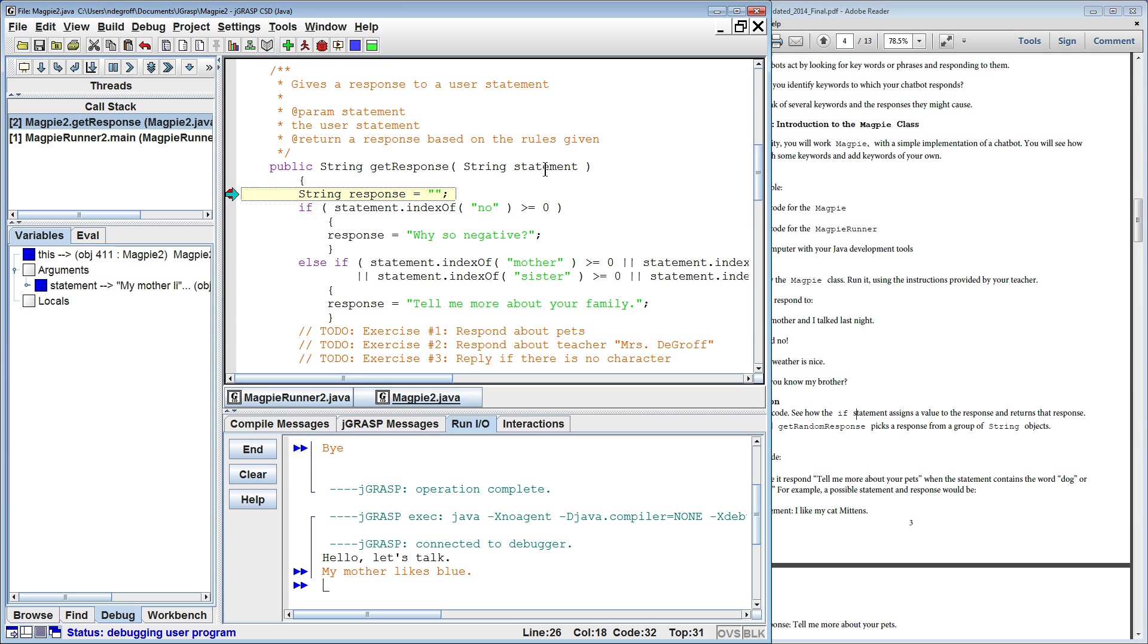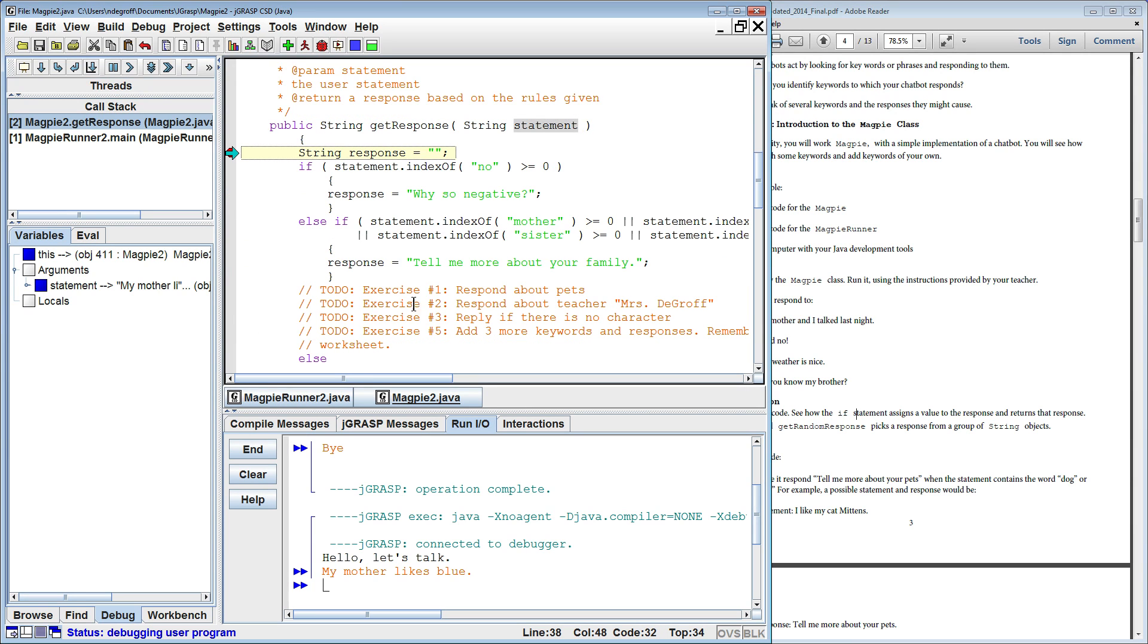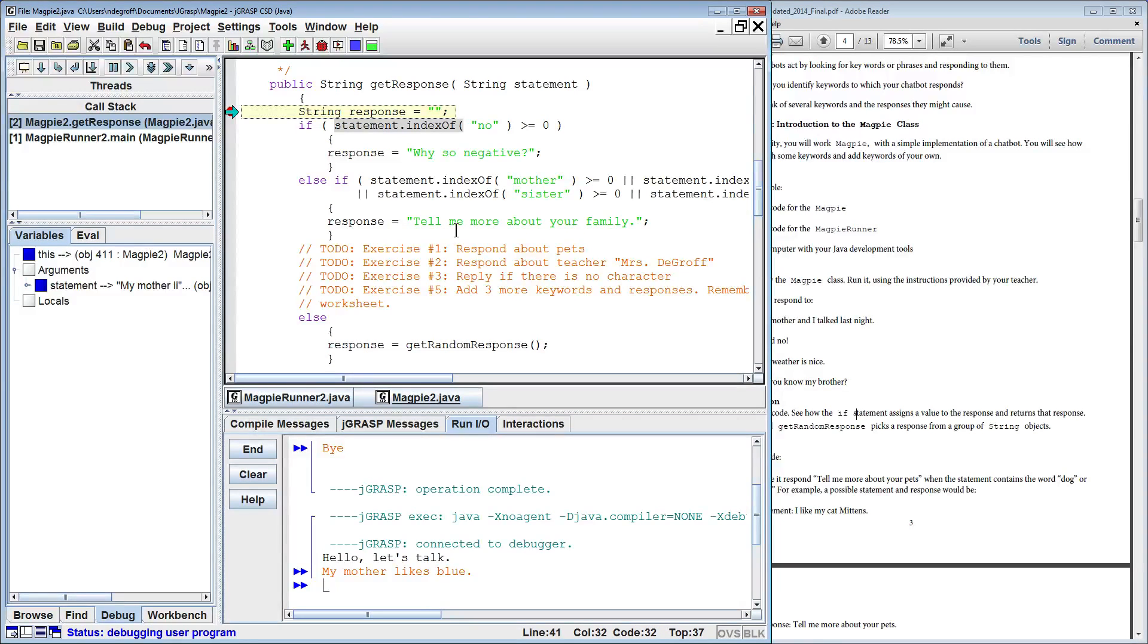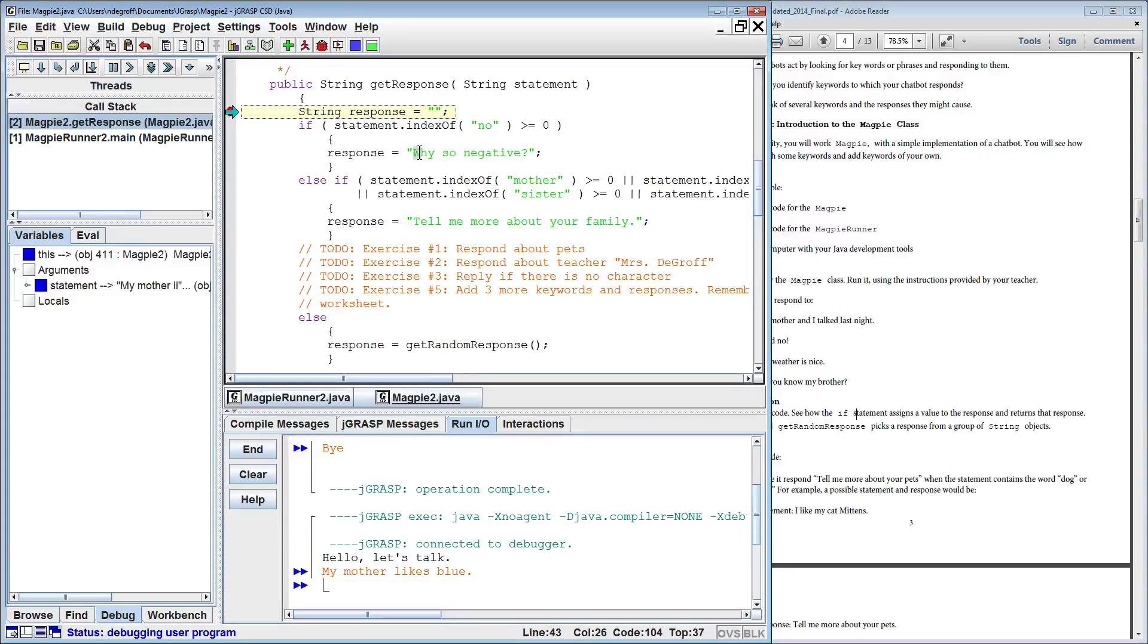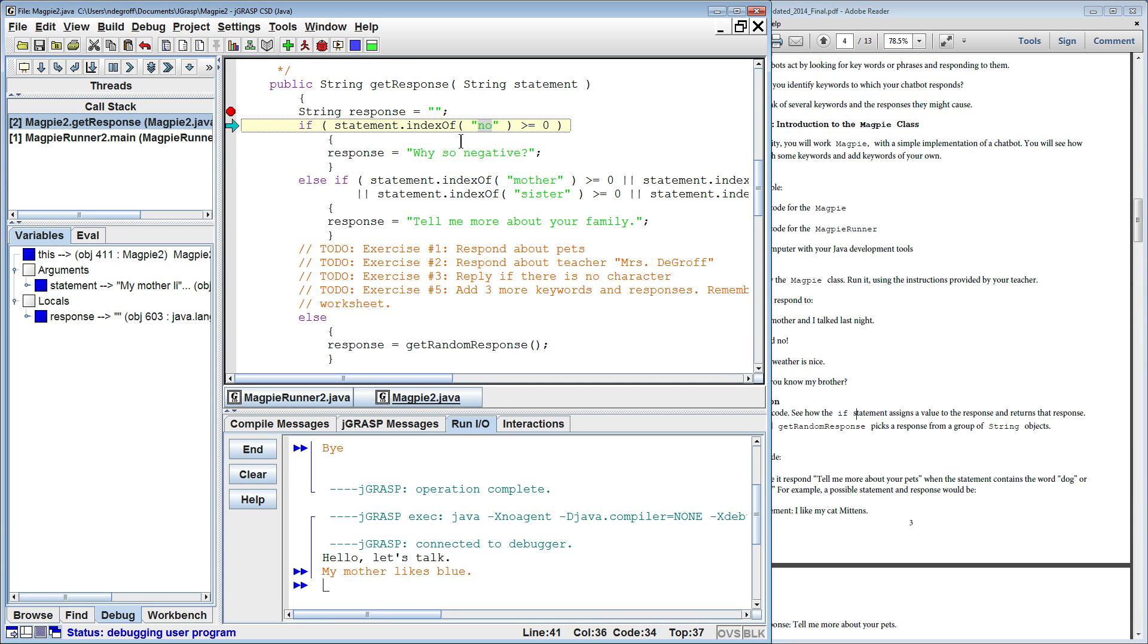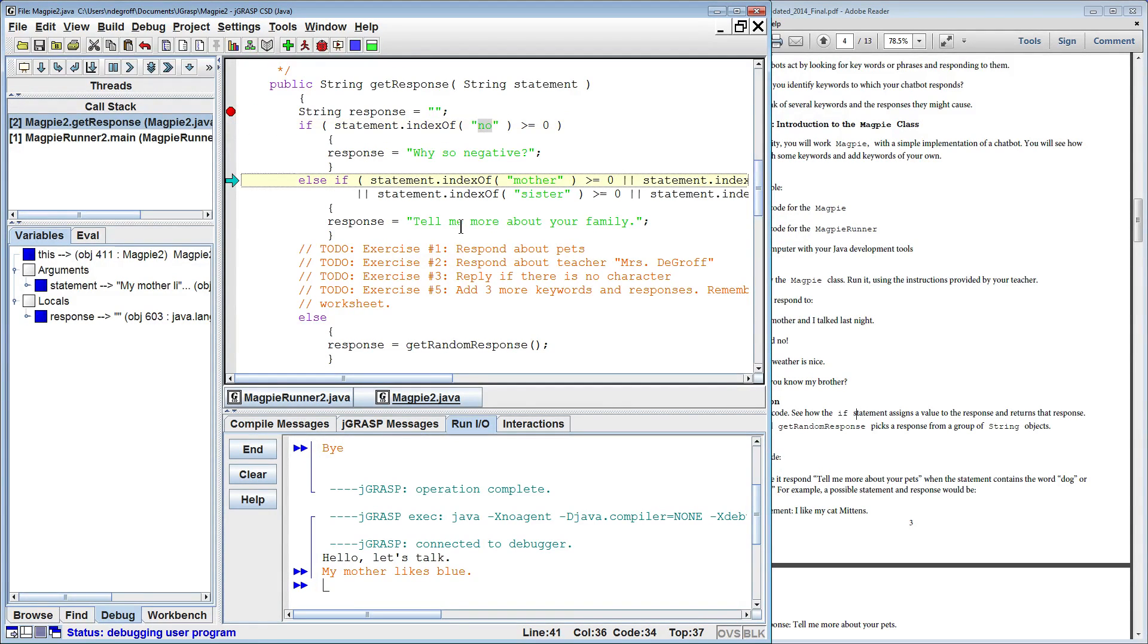So as you can see, we've passed in the statement which is My Mother Likes Blue and this function is essentially just one big if, else if statement. We're going to search the string and find instances of keywords. We're going to be using a new function you haven't heard of, a new string function called indexOf. So if you think of a string as a set of characters, they each have a position, like for this, that w is position zero, h is position one, y is position two, and so on. So what this if statement is doing is saying, look for the word no in this string that you passed in. So let's step through. The word no is not in that string so we should expect it to skip to the next else if statement.